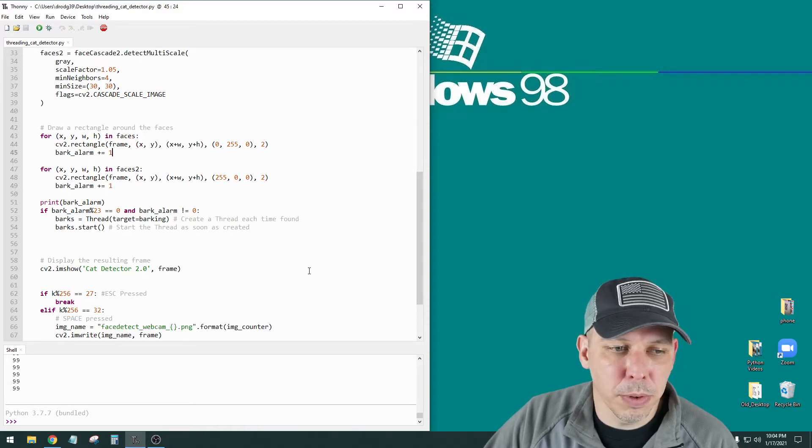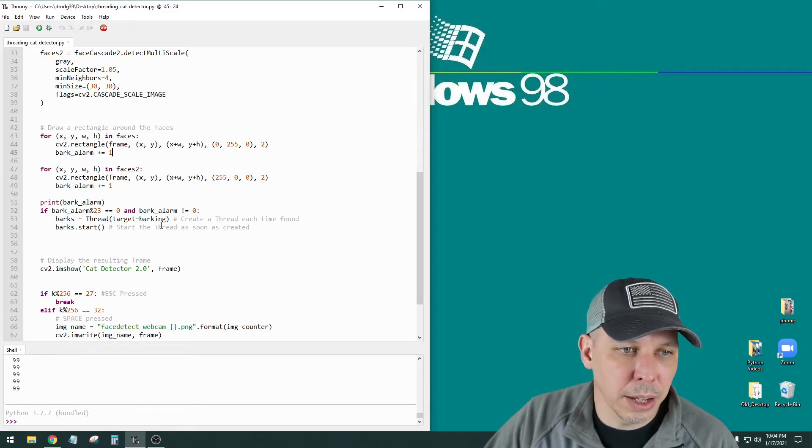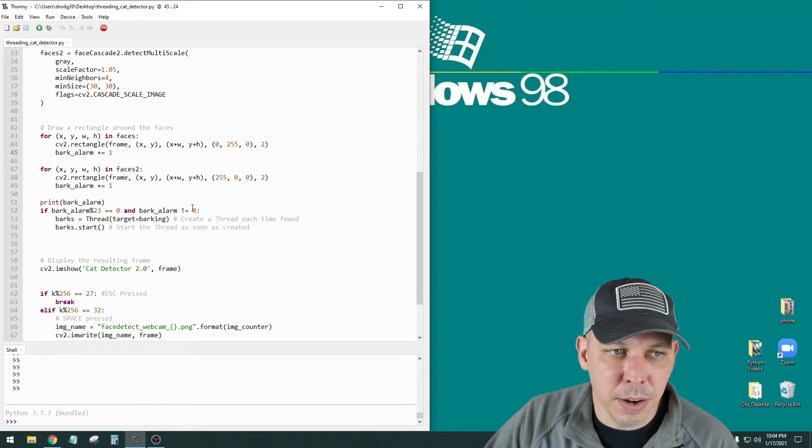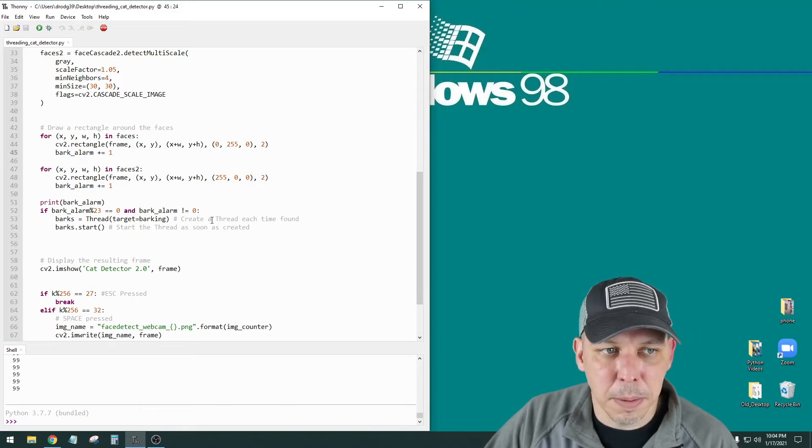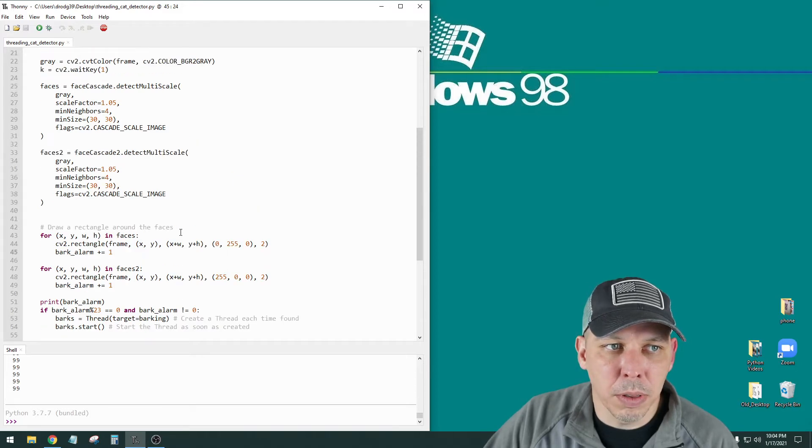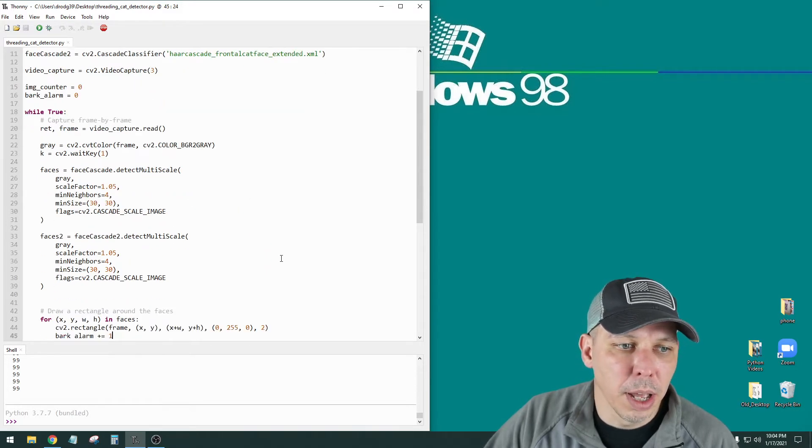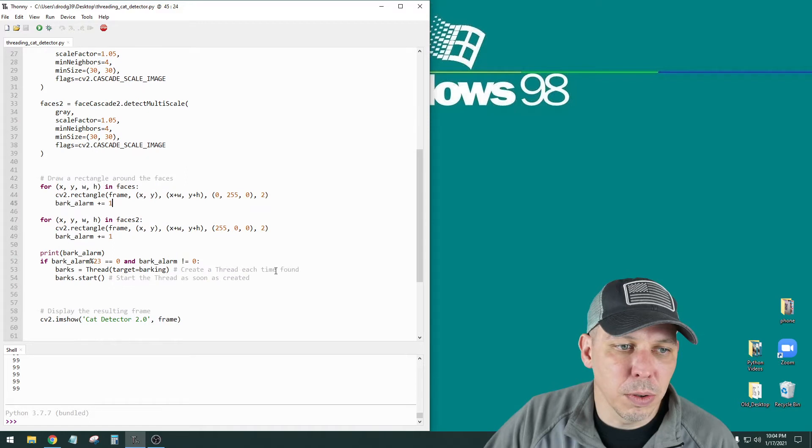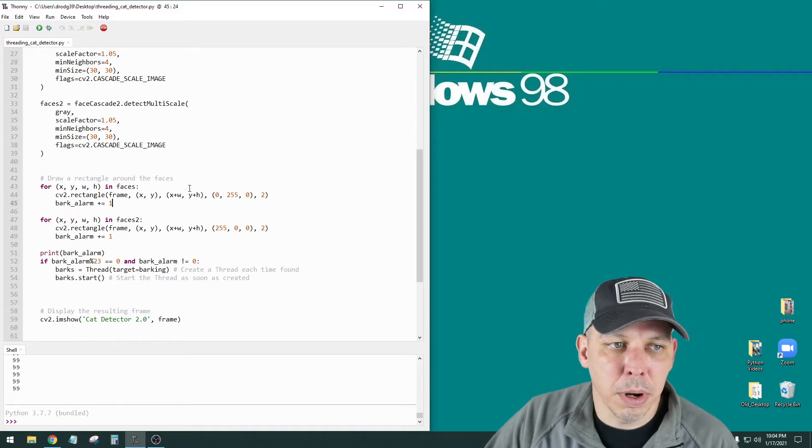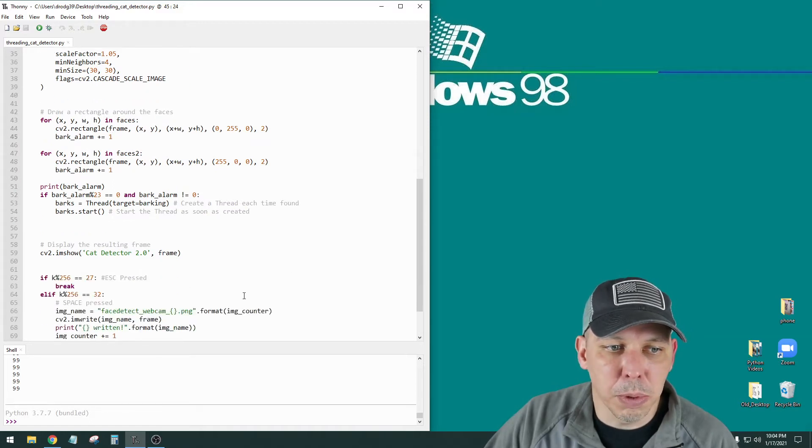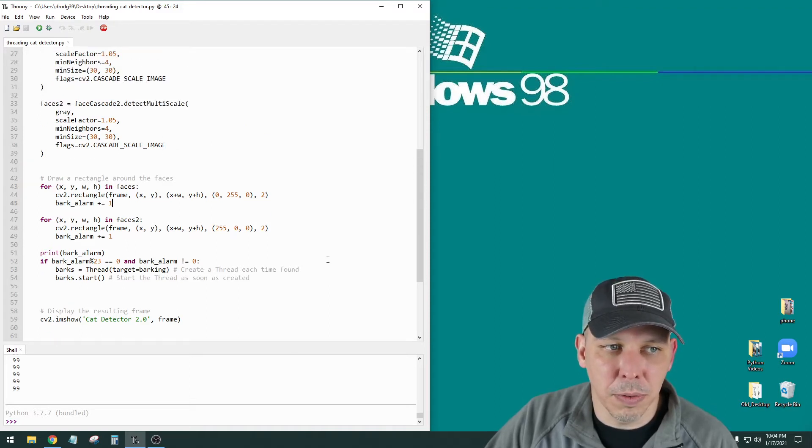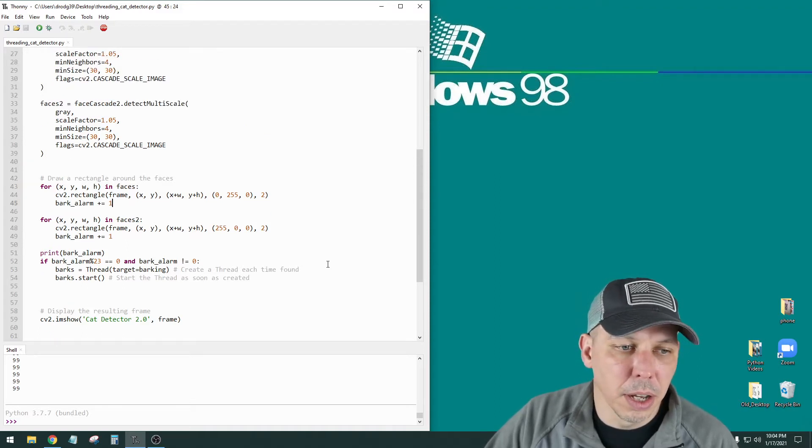The video feed would freeze. The printout of what the count for the bark alarm was at would freeze. Everything would freeze. So I had to import the threading module from threading import thread. And I had to make a separate thread for the audio to play while the main program was still running. So it basically splits off and those two different things run in parallel with each other.